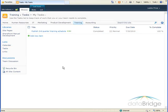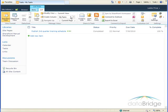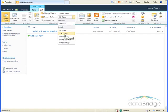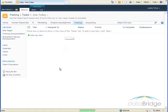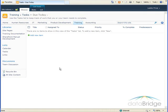This displays only tasks that are assigned to me, and I'll choose Due Today. And these are only tasks whose due date are the current date. You'll notice the message here, there are no items to show in this view, so that tells us there are no tasks which are actually due today.